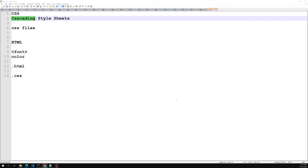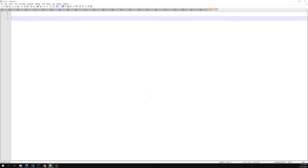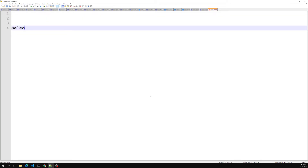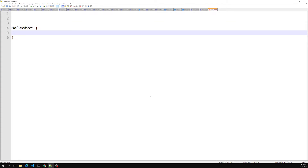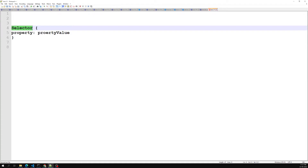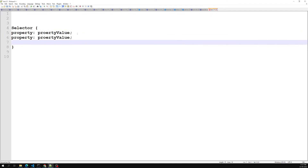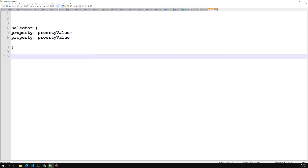Now let's look at the CSS syntax. In CSS we write a set of rules. Each rule consists of a selector and a declaration block. The selector is followed by curly braces, and inside the braces you have properties and their values. The declaration block contains one or more declarations separated by semicolons. Multiple CSS declarations are separated with semicolons and declaration blocks are surrounded by curly braces.